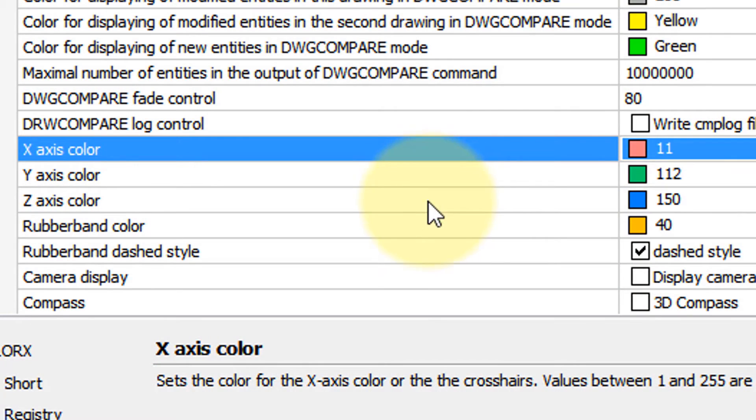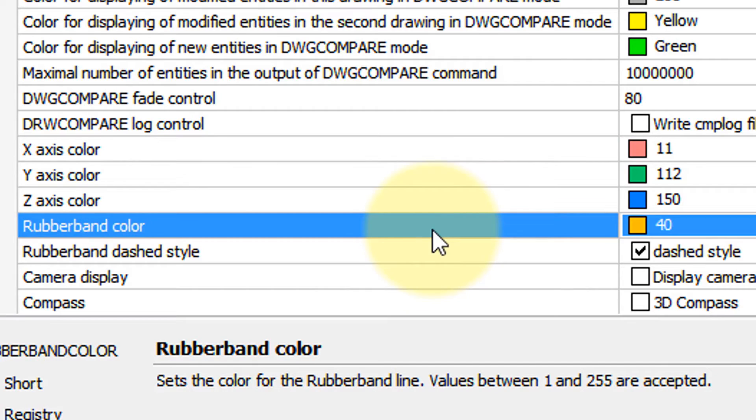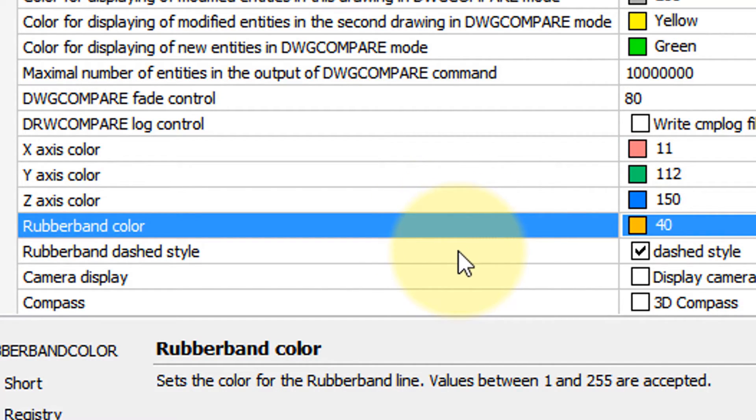So you can change those. You can change the rubber band color. Right now it's a gold. As well as whether or not the rubber band should be dashed or solid.